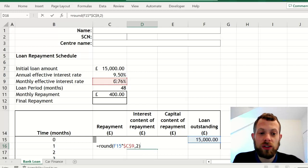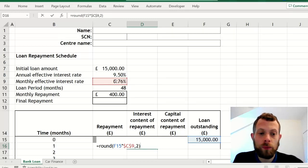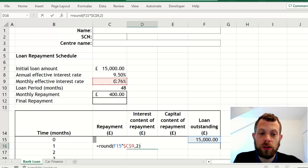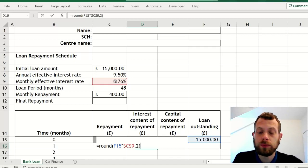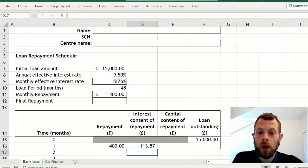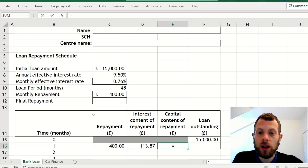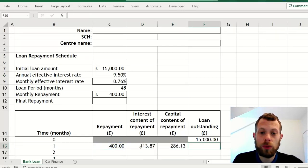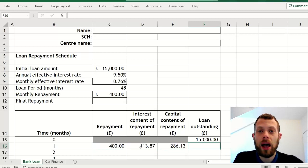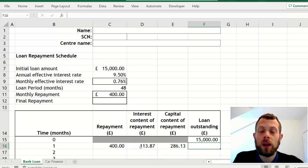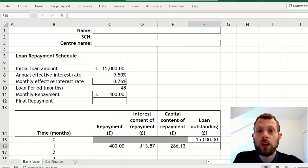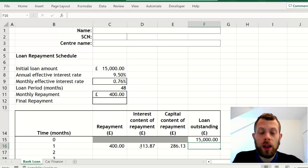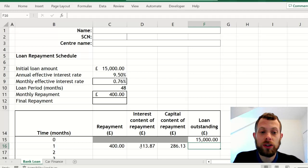Remember absolute cell reference by pressing F4 or pressing FN F4, or I suppose you could type in the dollar signs yourself. The capital content is the repayment take away the interest, so that's how much is left over after you've made the interest payment to pay off the loan.